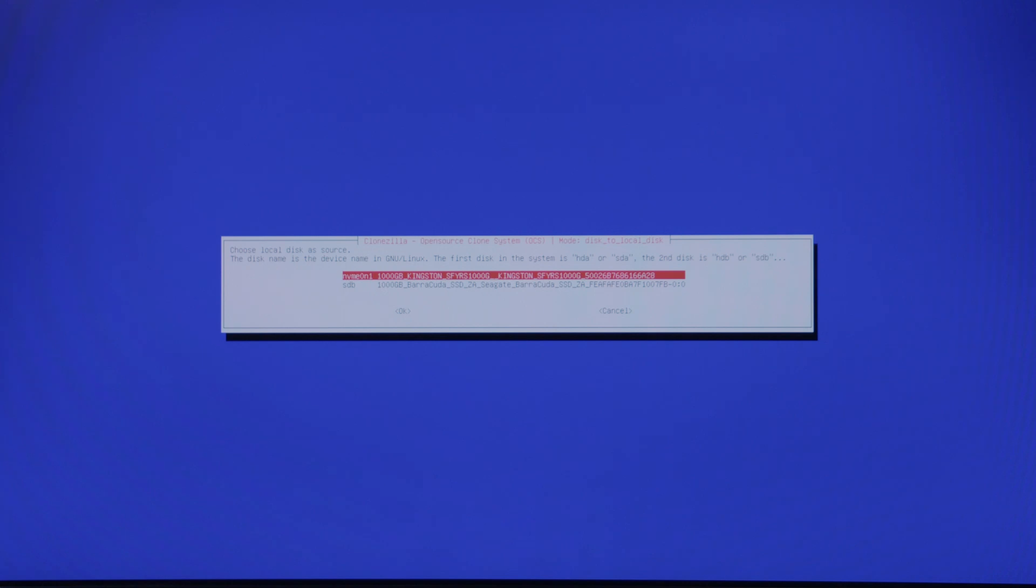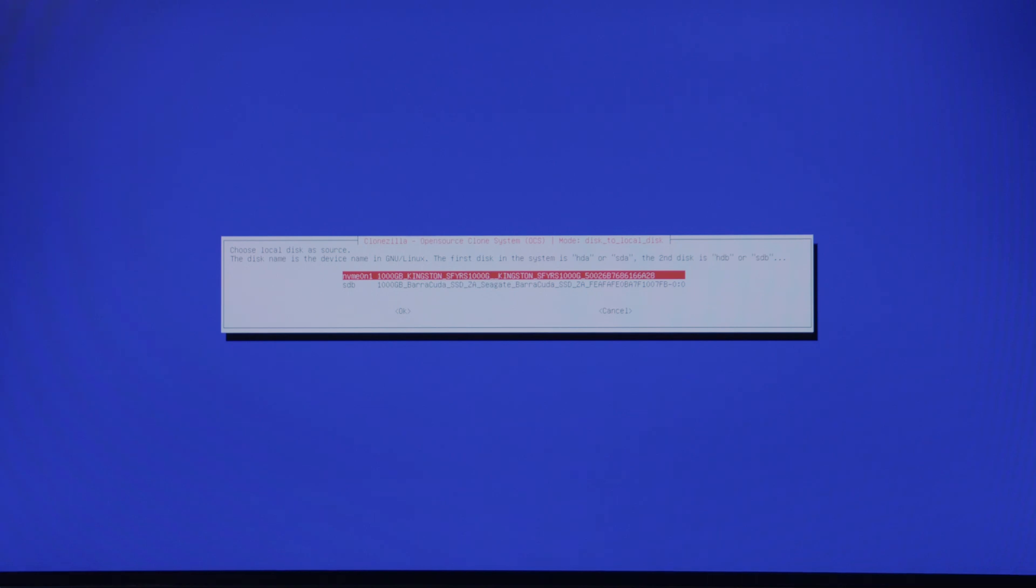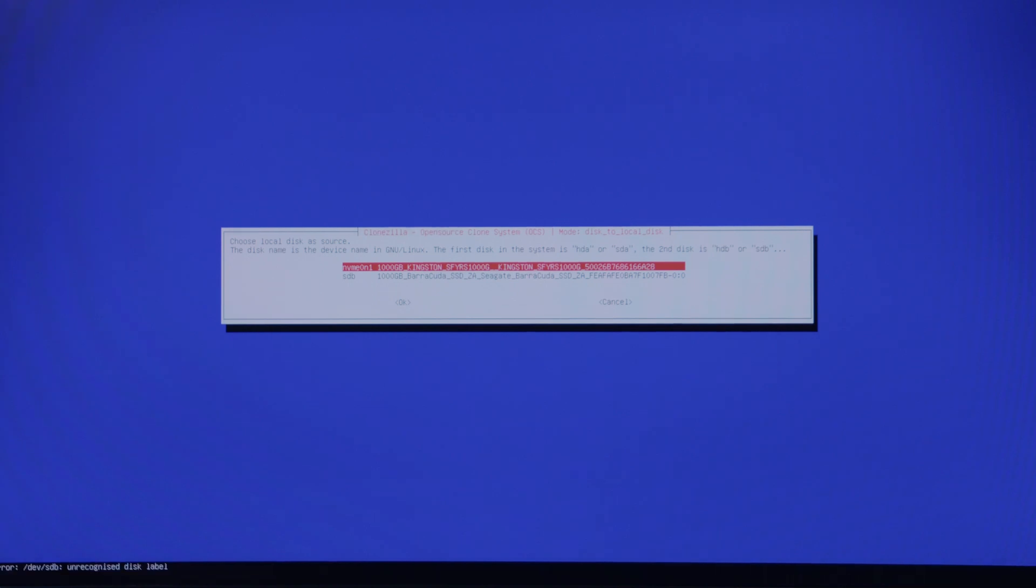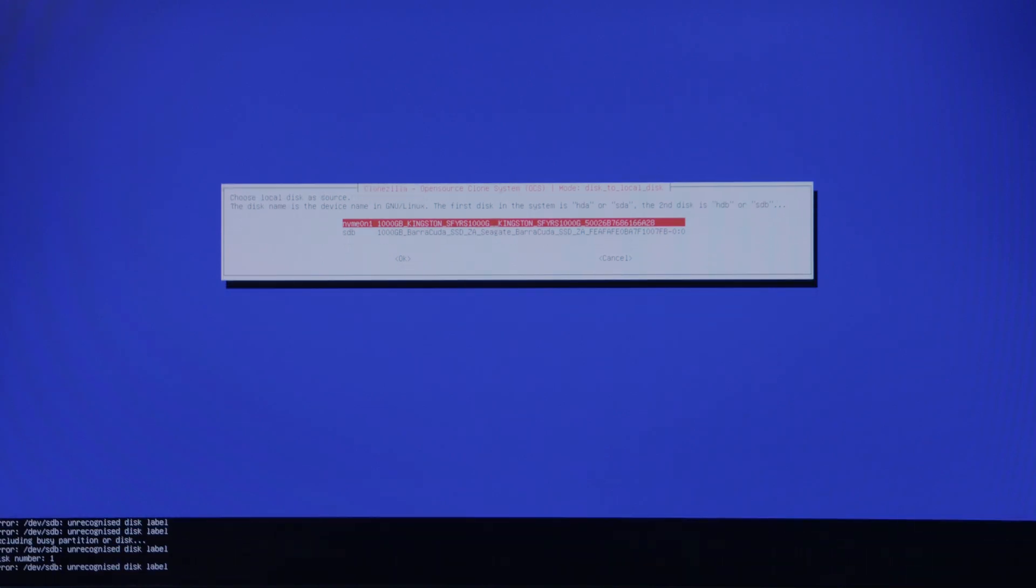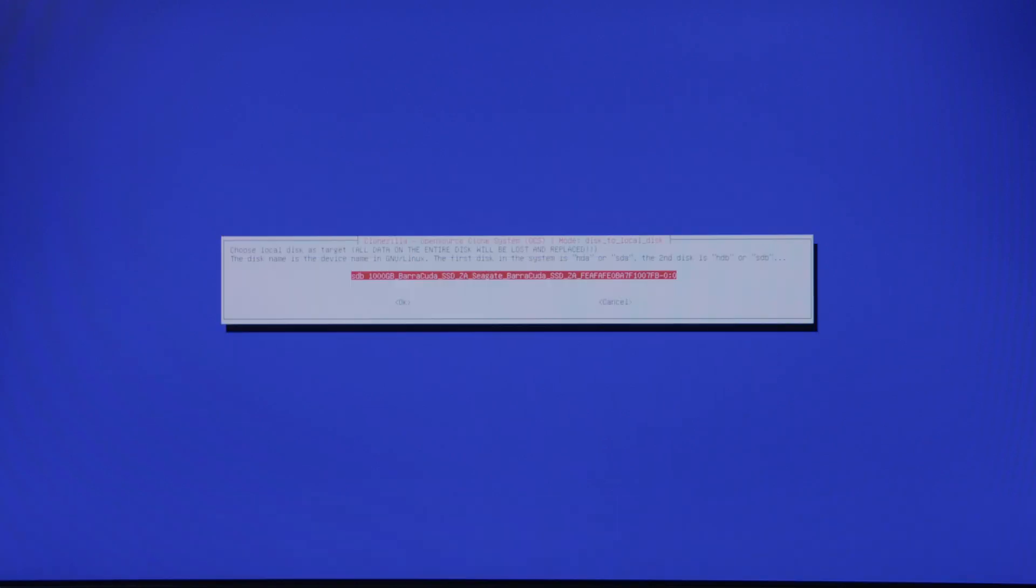The first option is going to ask you which drive you are wanting to clone, what is the source. The source here is going to be our Kingston drive, and we want to clone it to our Barracuda drive.